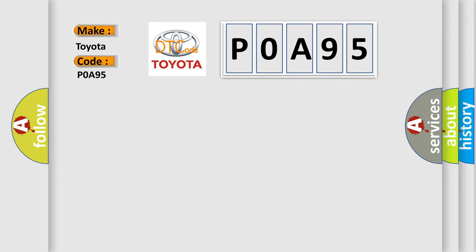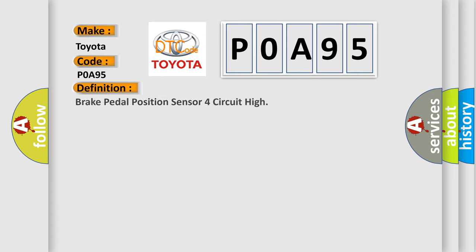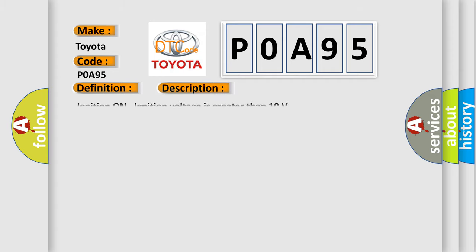The basic definition is brake pedal position sensor 4th circuit high. And now this is a short description of this DTC code. Ignition on, ignition voltage is greater than 10 volts.